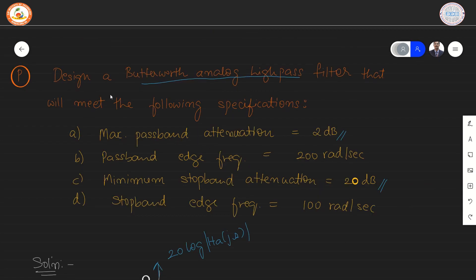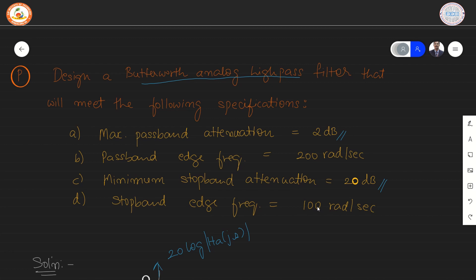In the next problem, we discuss the design of a Butterworth analog high pass filter. The specifications are: maximum pass band attenuation equal to 2 dB, pass band edge frequency equal to 200 radians per second, minimum stop band attenuation of 20 dB, and stop band edge frequency of 100 radians per second.